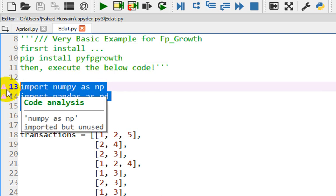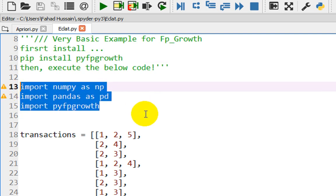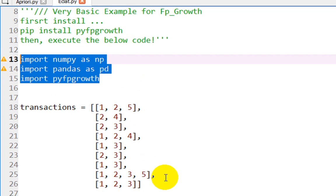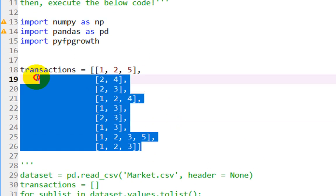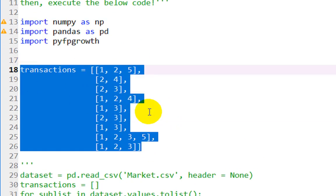After that, we will execute the important libraries using Shift+Enter. After that, we have created a transaction list, which represents a number of variables — for example, product A, then B, then D, then E, and so on. We have written the number of transactions in the form of a list, which I have represented here.